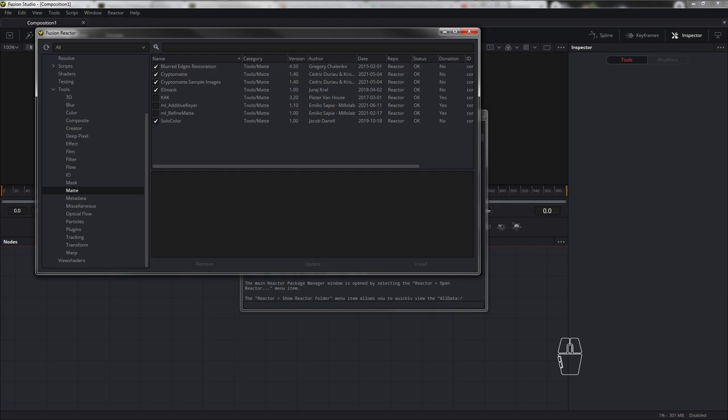Чтобы начать работу с нодой CryptoMatte, нужно подготовить и вывести RenderPass для CryptoMatte. Многие рендер-системы интегрировали это решение, и V-Ray не стал исключением — рендер-элемент V-Ray CryptoMatte есть в этом рендер-движке. Он автоматически создаёт все необходимые маски по заданным параметрам.